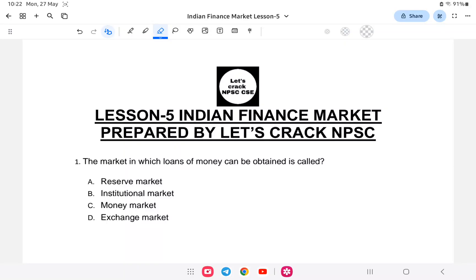Hello everyone, welcome back to another economics class. I hope you are enjoying the classes. This is an ongoing series for NPC as well as NSSB. This time we will be starting a new topic, that is the Indian Financial Market.